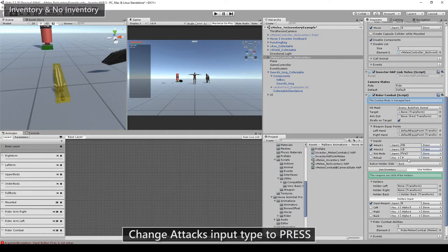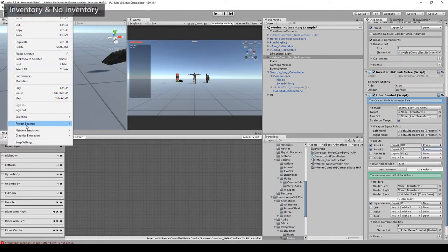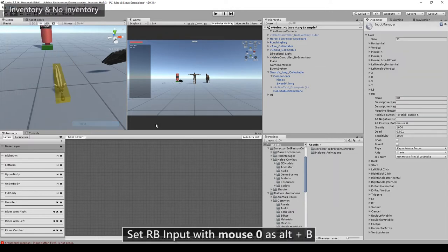Make sure that RB on the input manager has mouse 0 as an alternative positive button so we can test it on the editor.